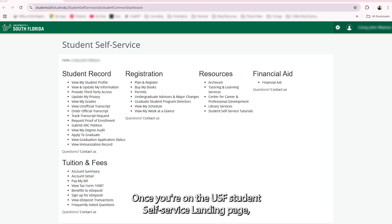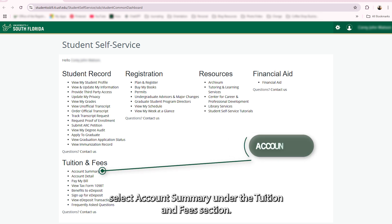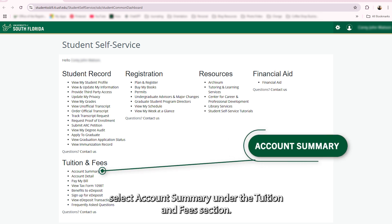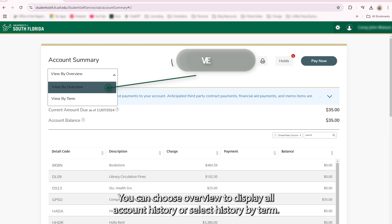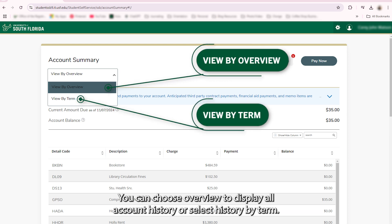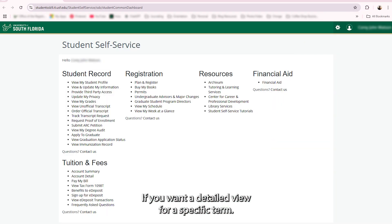Once you're on the USF Student Self-Service landing page, select Account Summary under the Tuition and Fees section. Here you'll find your account balance as well as a history of charges and payments. You can choose Overview to display all account history, or select History by Term if you want a detailed view for a specific term.